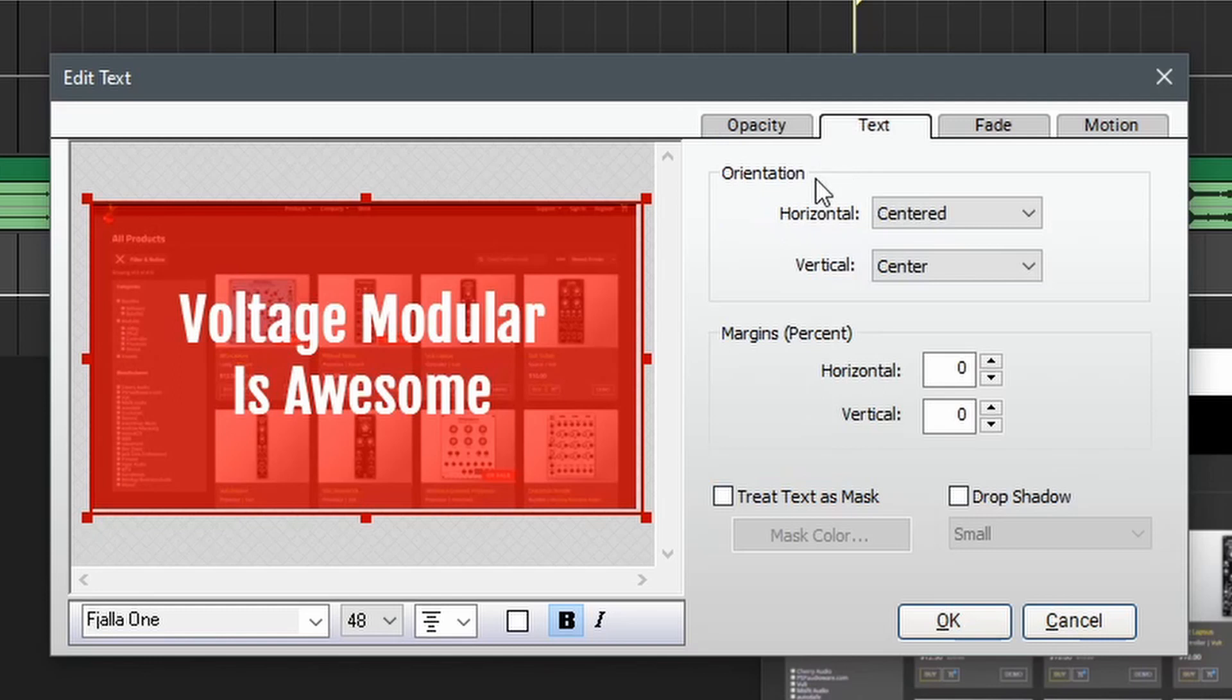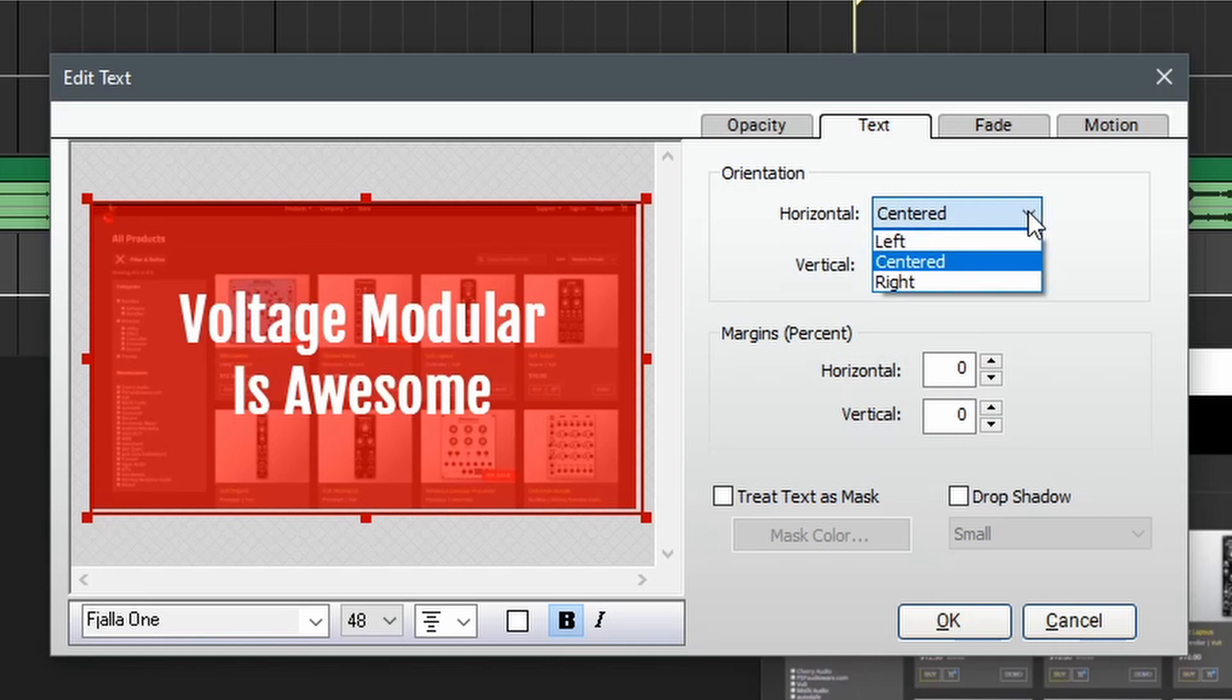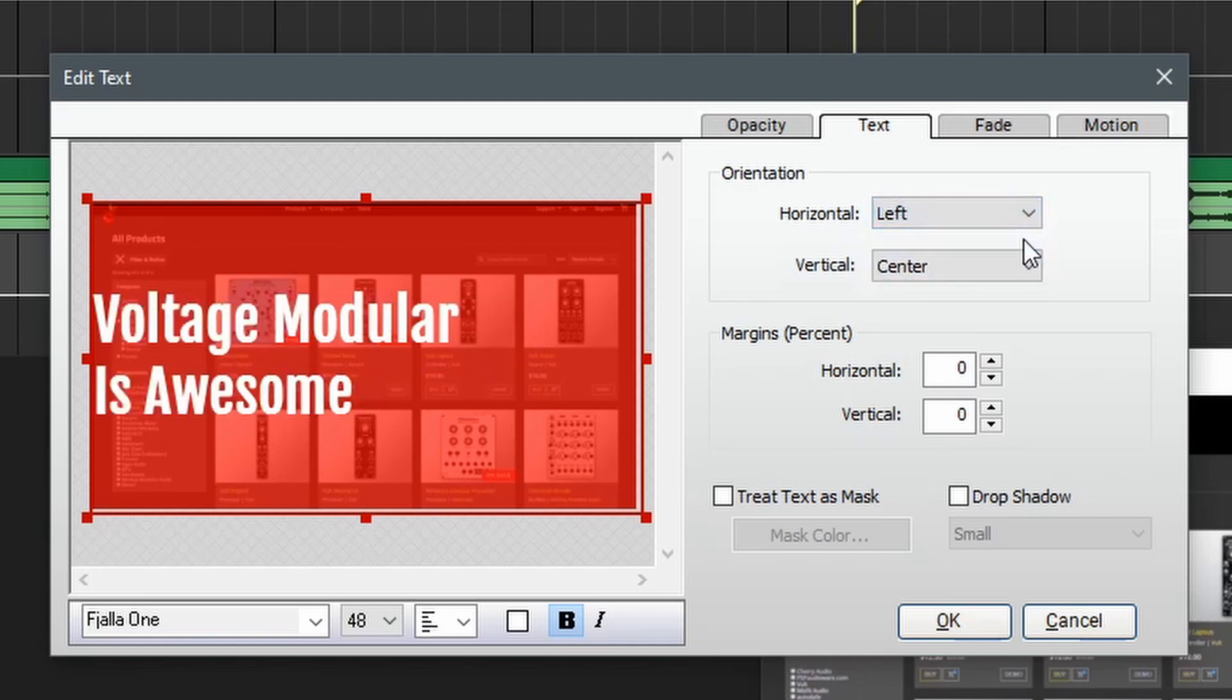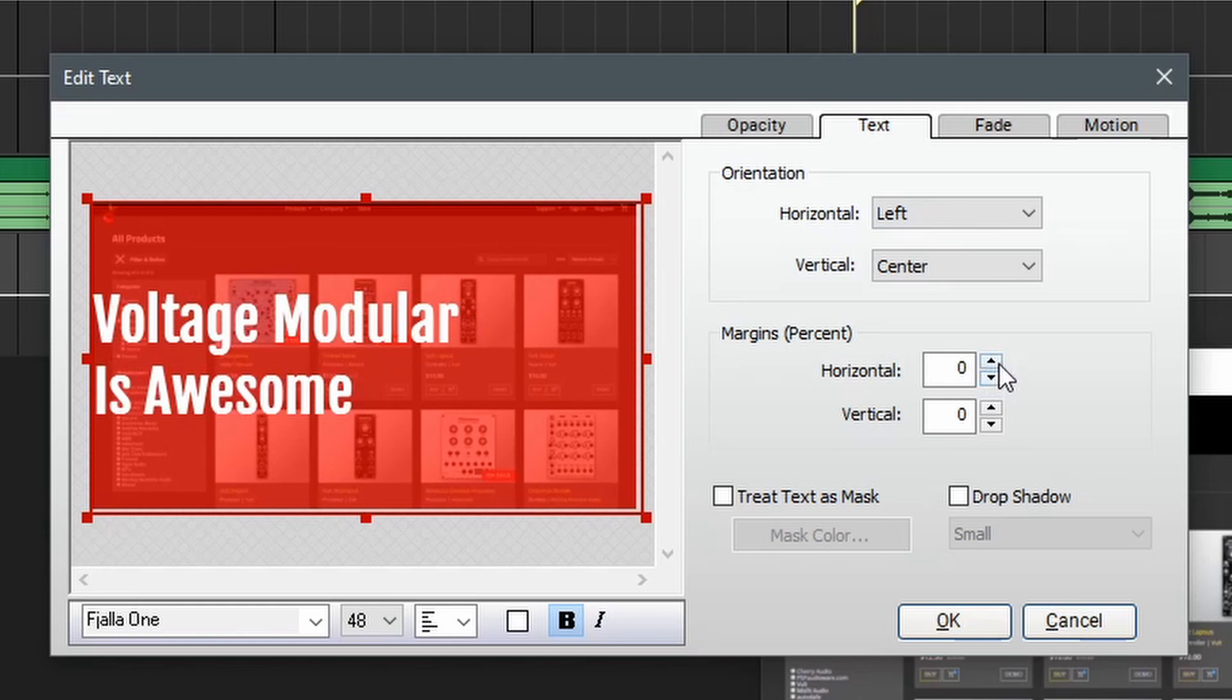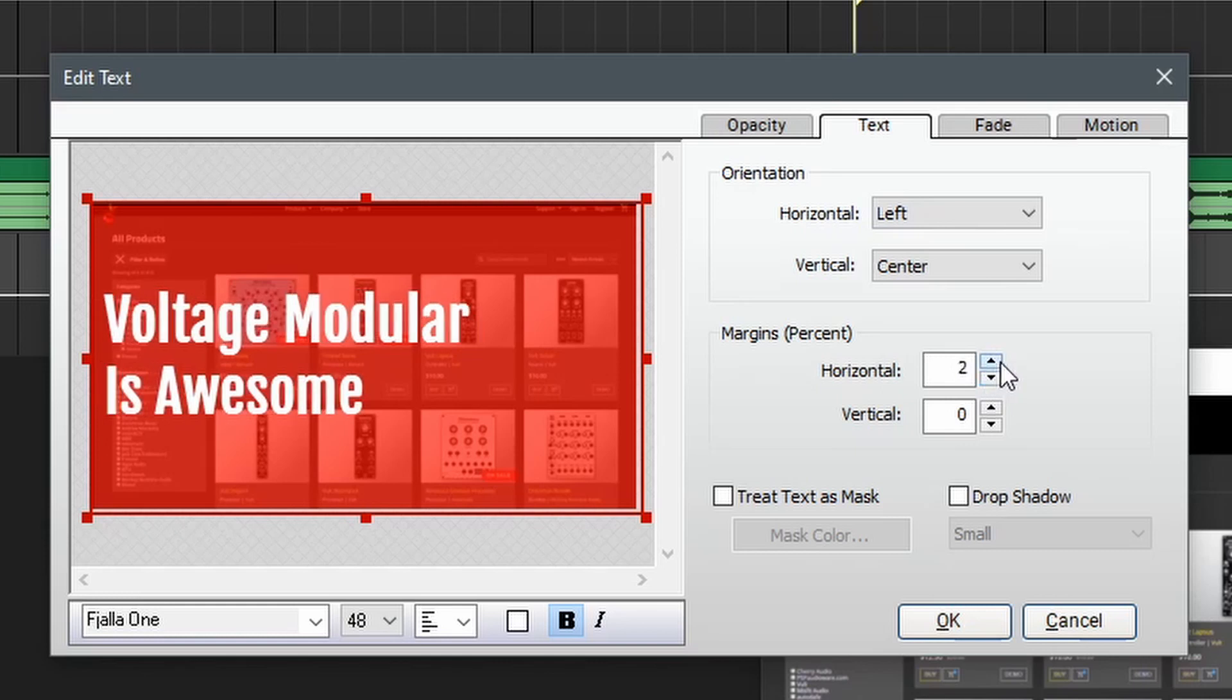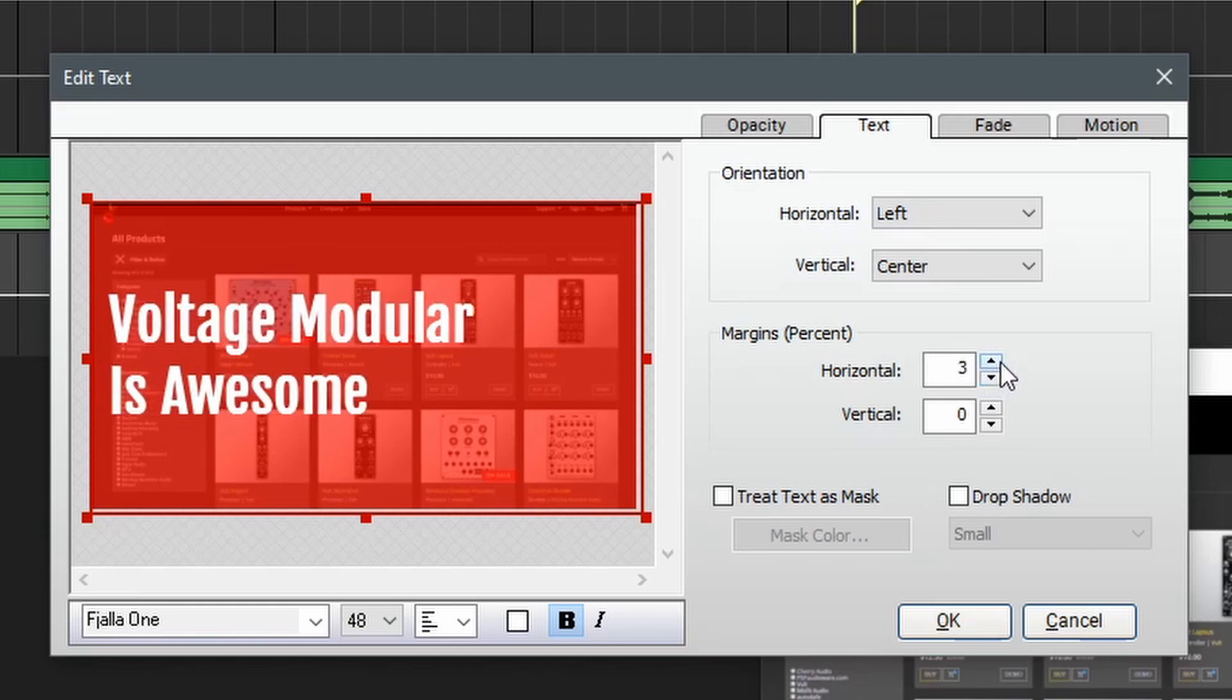Next up is the text window, which offers a few more controls for the text itself. Here we have the orientation controls, which allow us to justify the text. We can go left, center, or right in horizontal and vertical directions. Below that are the margins, so in this case we have this text here and it's over to the left, but it's pretty close to the edge. So we can add a bit of spacing using the horizontal margin control here for just a bit of spacing.